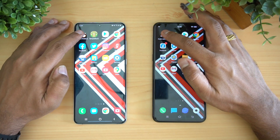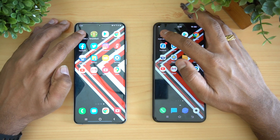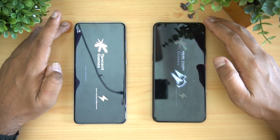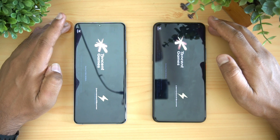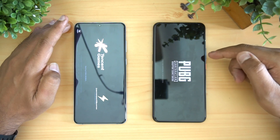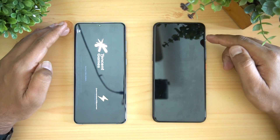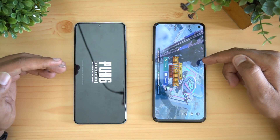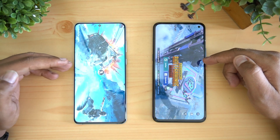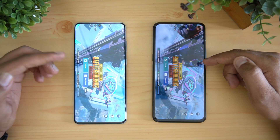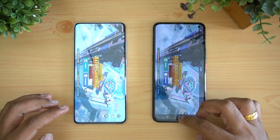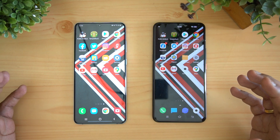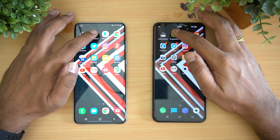We'll start the test with PUBG Mobile. You can see that the iQOO 3 has taken the lead — it has already loaded while the Samsung Galaxy S20 Plus is about three to four seconds slower. The Qualcomm Snapdragon 865 definitely has an advantage here.